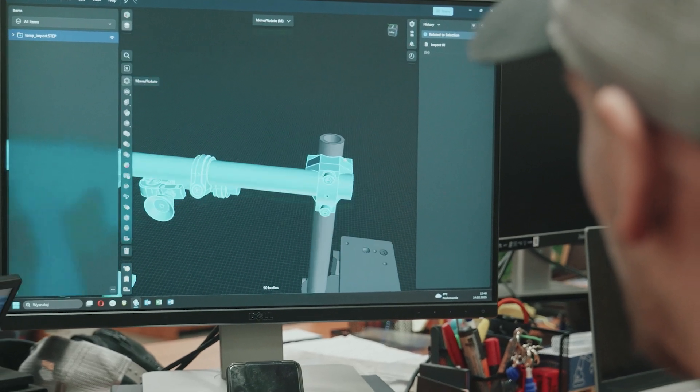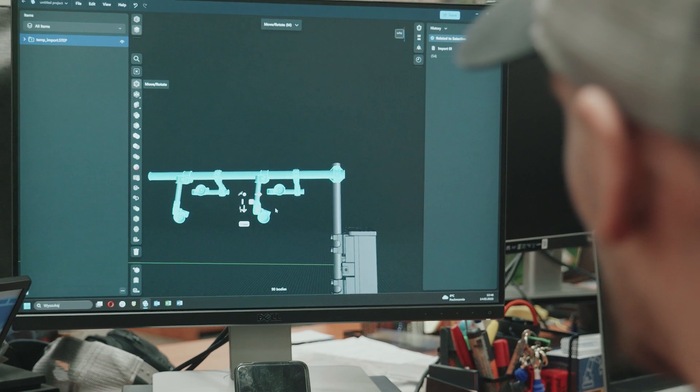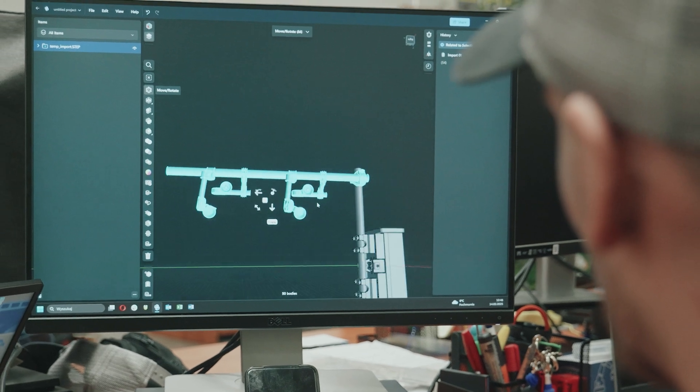Most of the guys who use ShapeL3D at our company didn't have much prior knowledge of CAD tools. So basically most of them just started using it right away.